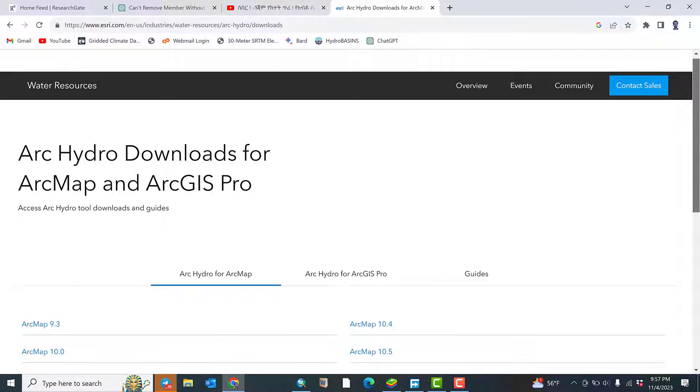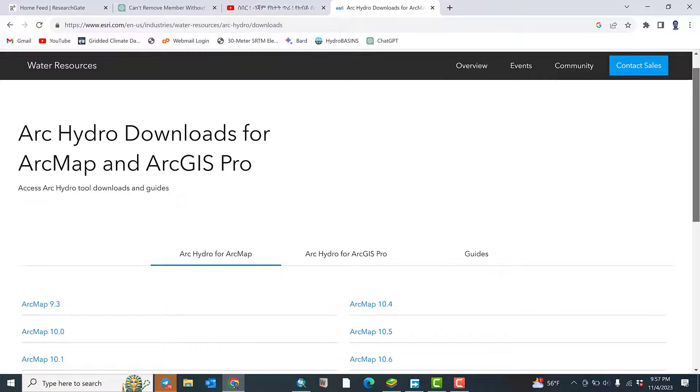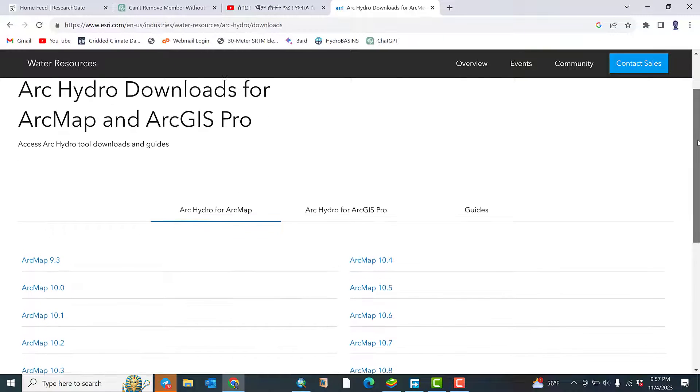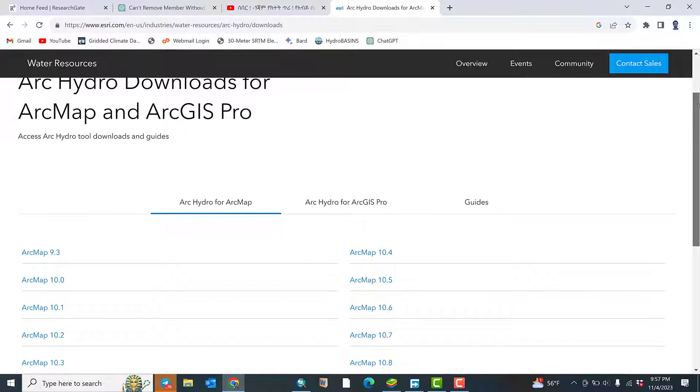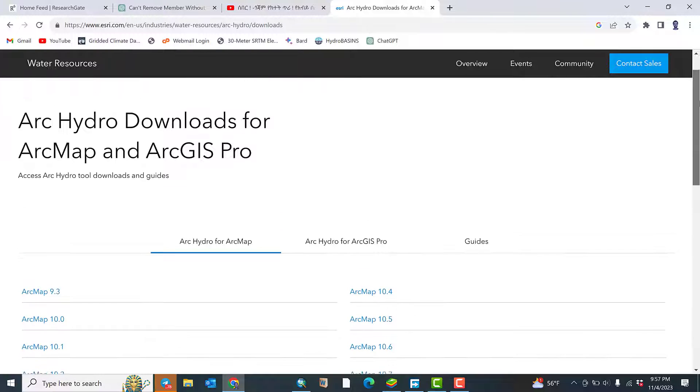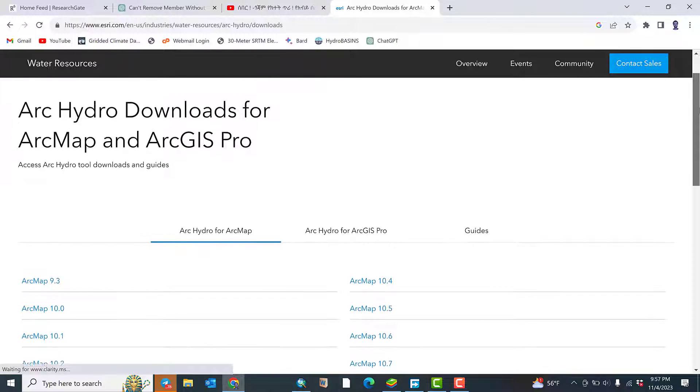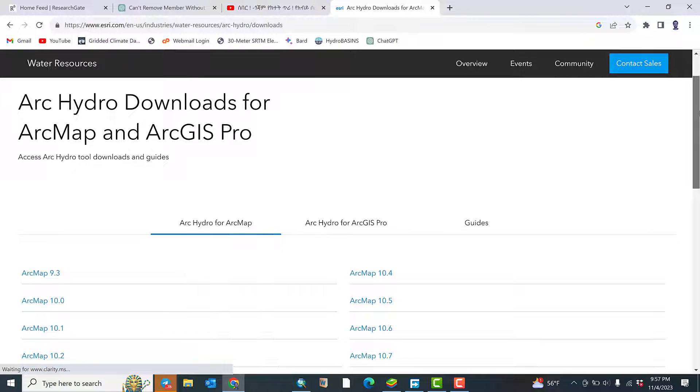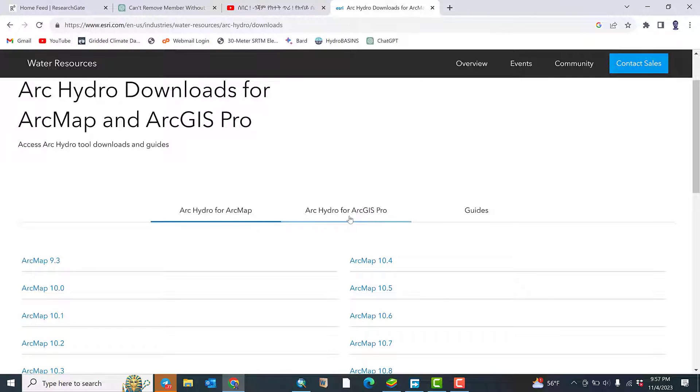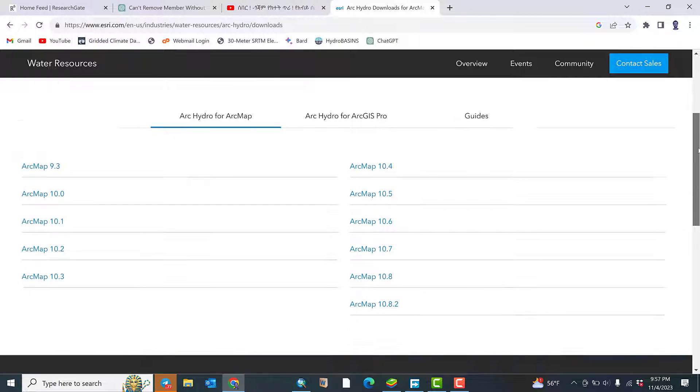So this is available: ArcHydro download for ArcMap and ArcGIS Pro. As I told you earlier, I want to download this tool for ArcMap only. If you want to download ArcHydro for ArcGIS Pro, you can click this one.